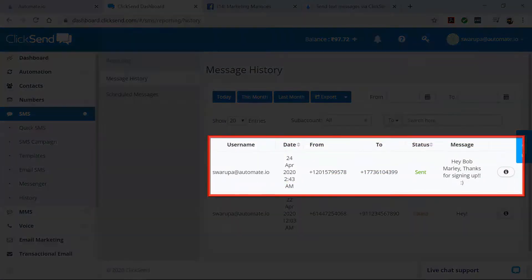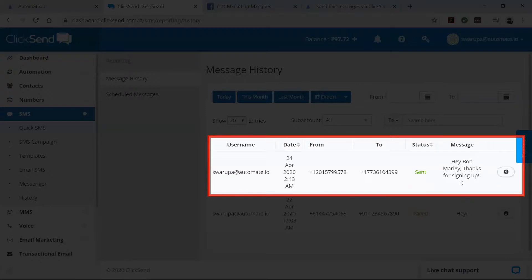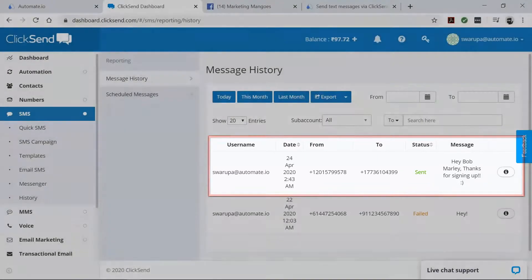And there you go. Your bot will now run in the background and do all this work for you. You don't have to manually do it anymore.